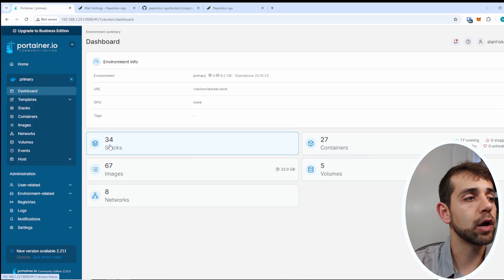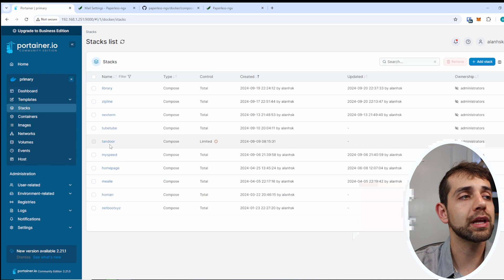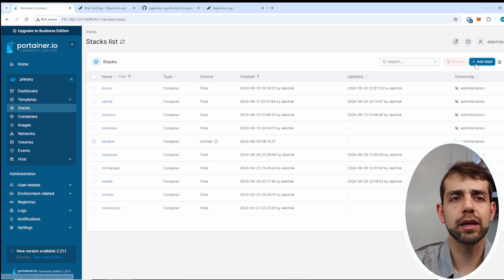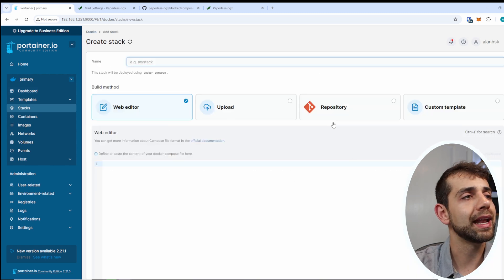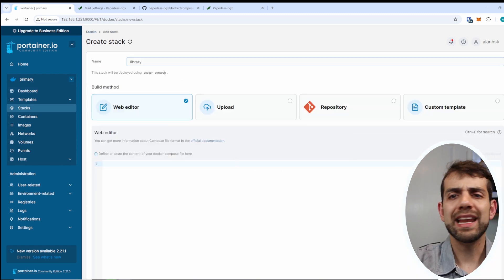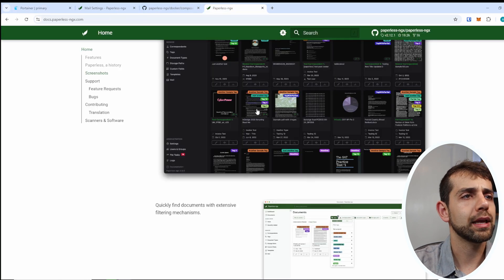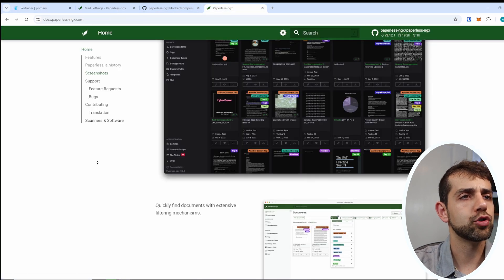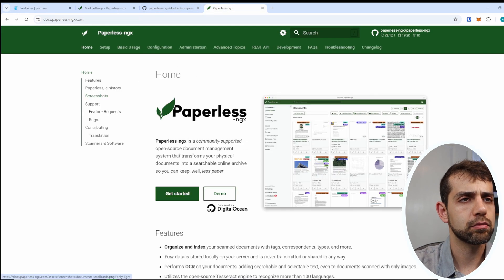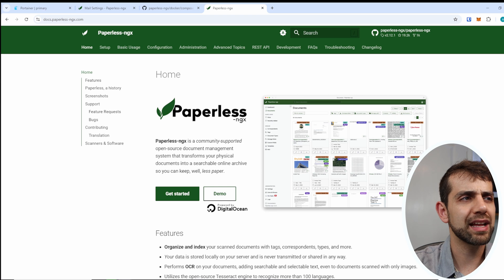So if I come here, I will have my Portainer. And here I will create a new stack directly. I'll come here and add here. The name of this stack will be Paperless. And now I can look at how to install it. But how can I install it? I will open directly my GitHub.